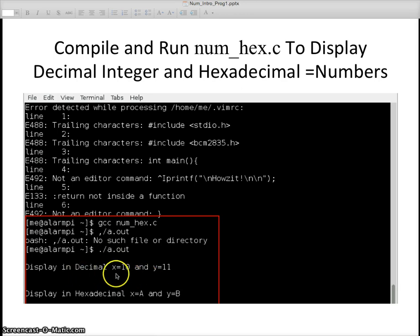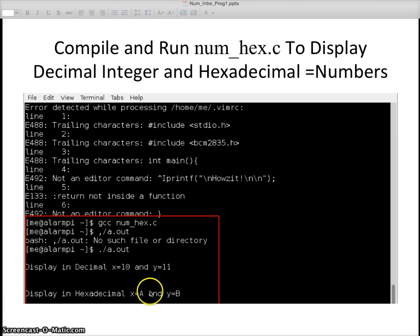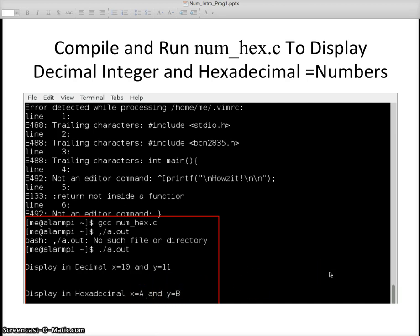It gives me display in decimal x equals 10, y equals 11. And then the second printf statement gives me x equals A and y equals B. It's pretty cool. It's kind of interesting. You can enter numbers in hexadecimal and get things out in decimal notation.